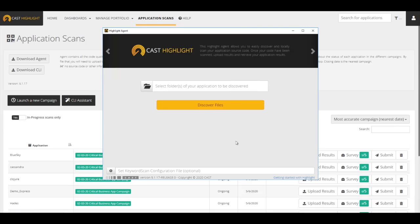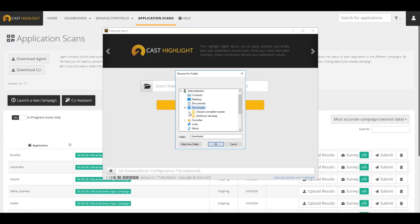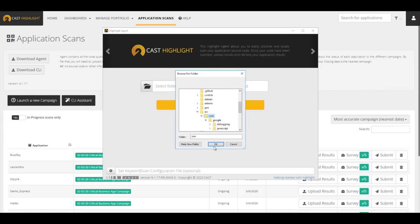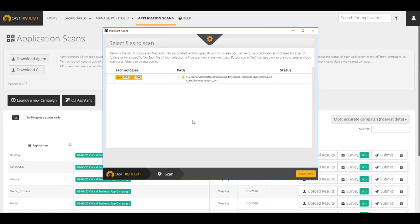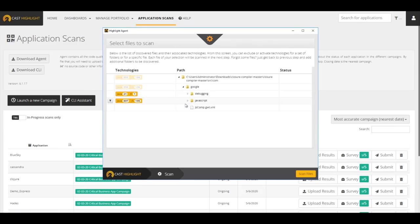The CAST Highlight local agent scans the source code of applications. As a starting point, the root directory of the source code should be entered. For distributed applications, the user may define as many folders as they need to to cover the entire scope of the application. In this example, we will use the root folder of a small Java, JavaScript application. Once the folder has been properly selected, click Discover Files to trigger the initial analysis. The agent has now automatically inventoried all technologies found across the directory. Expand the root folder for visibility into the individual folders and the attached technologies to each particular folder.